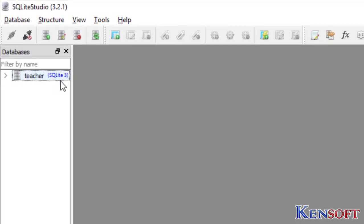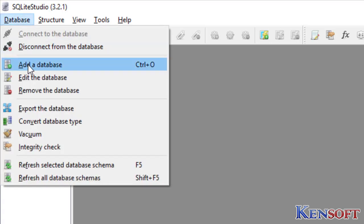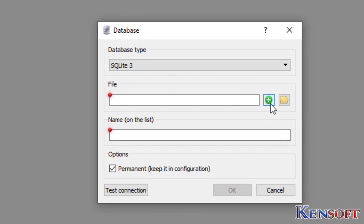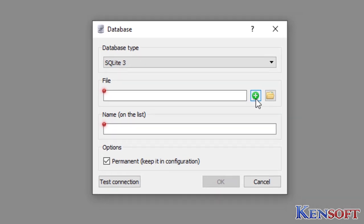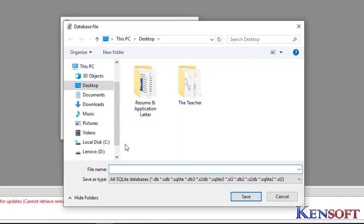First, open your SQLite Studio, then click on Database, then Add a New Database. Click on this little add button, then we will save our database on Desktop and we will name our database as data.